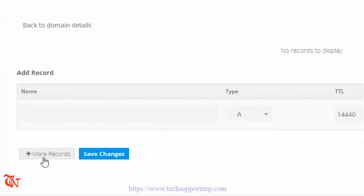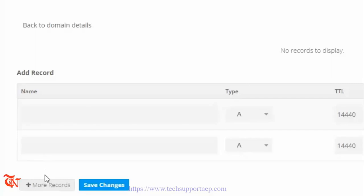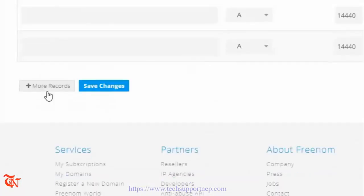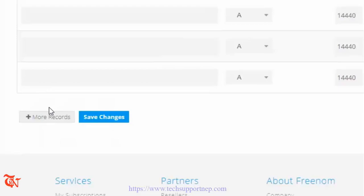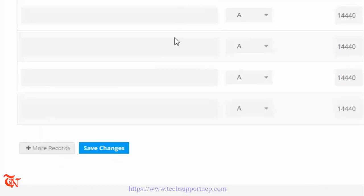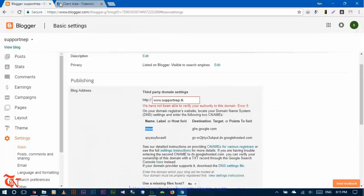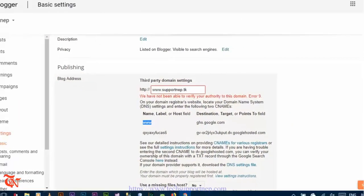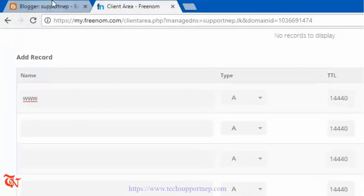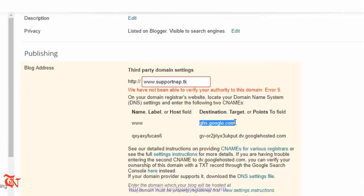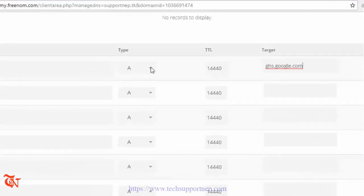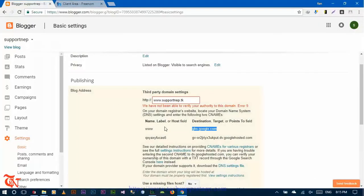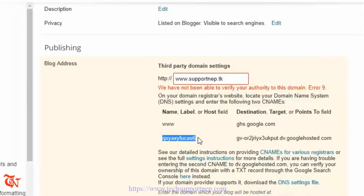Now click 'Add More Records' five or six times to get enough rows. Copy the first name/host value from Blogger and paste it here. Then copy the destination or target value and paste it here. Change the record type to CNAME. Do the same process for the second record — copy the name and paste it here.